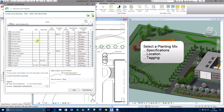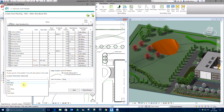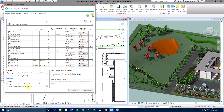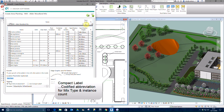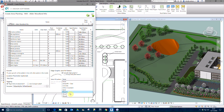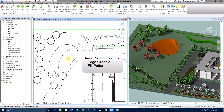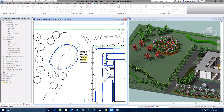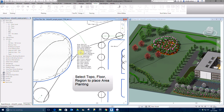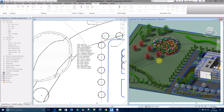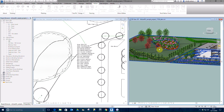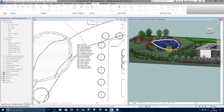Edit specification information including centres if required. Define a location and tagging options. Compact labels provide a codified abbreviation for tagging mixes, made up of a plant code and instance count. Options are available for applying a fill pattern and edge graphic to the area planting. Pick Place Planting and select the woodland floor we have just created. Area planting is placed with edge effect and hatch pattern in the plan view and as parametric area planting in the 3D view.